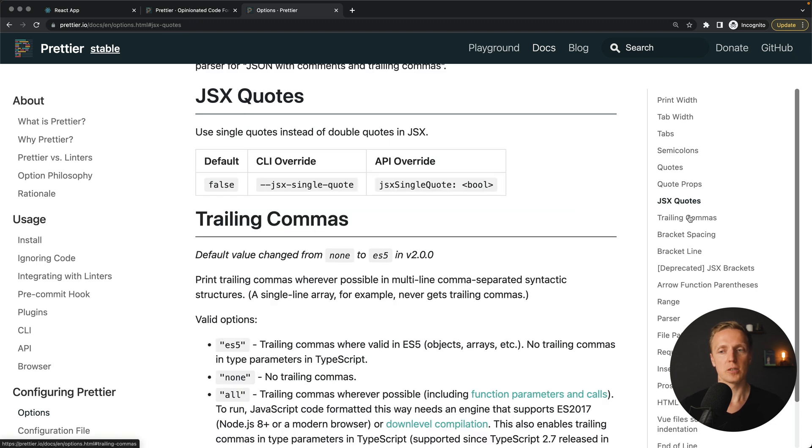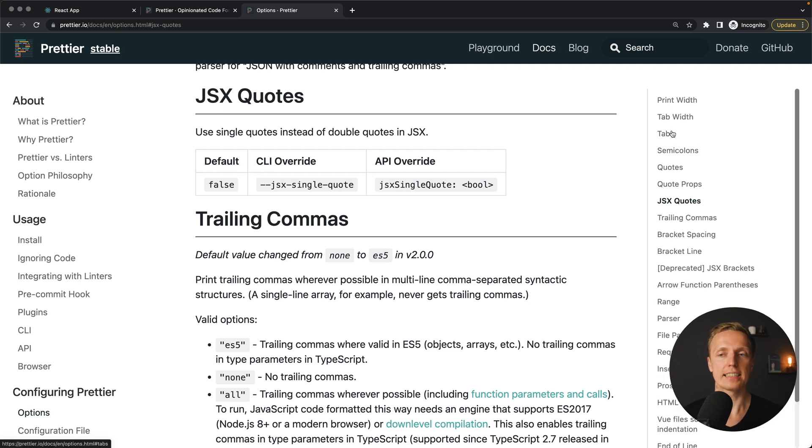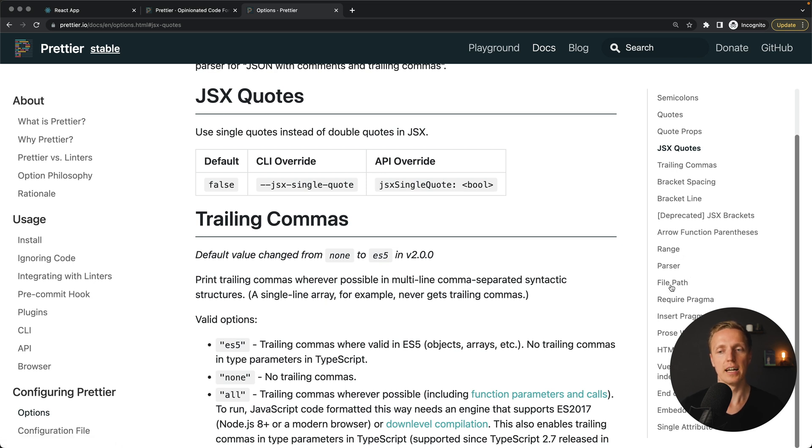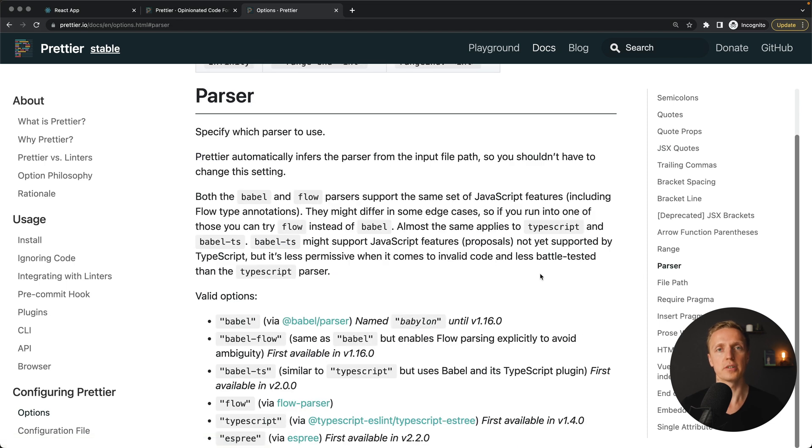Then we have here JSX quotes, trailing commas, bracket spacing and so on. And actually I can say that you don't need here more than 6 or 7 rules, because a lot of stuff here is not needed for every single project. For example, you can specify a path or a parser for Prettier itself. But it doesn't make a lot of sense, because Prettier will find out by itself if you are using, for example, TypeScript, SCSS or something else. And all these options you can simply write inside your Prettier RC.